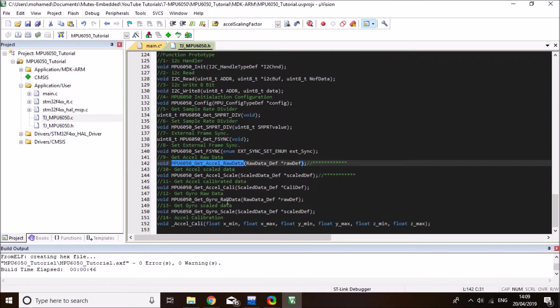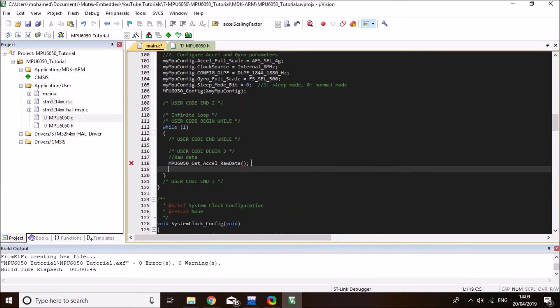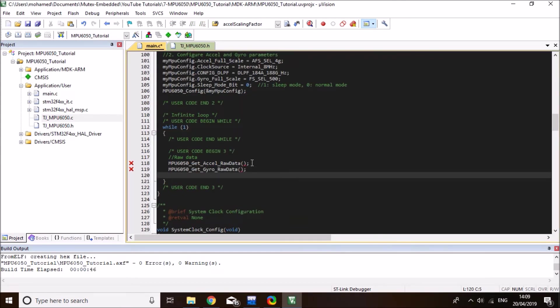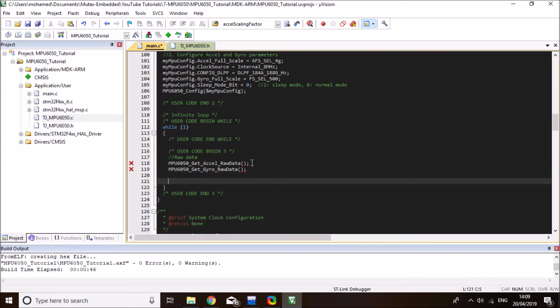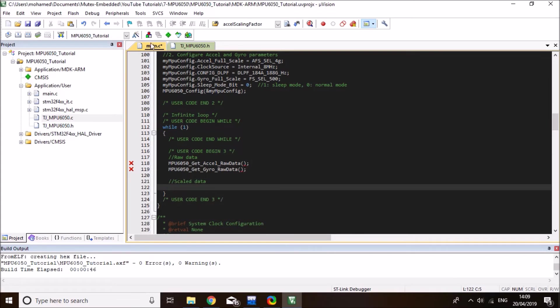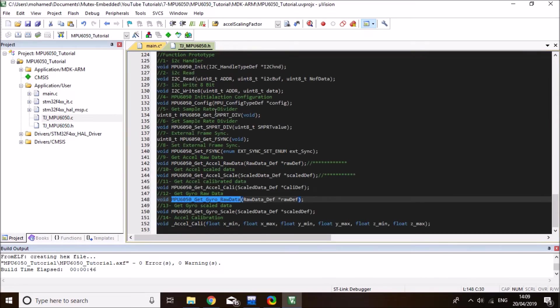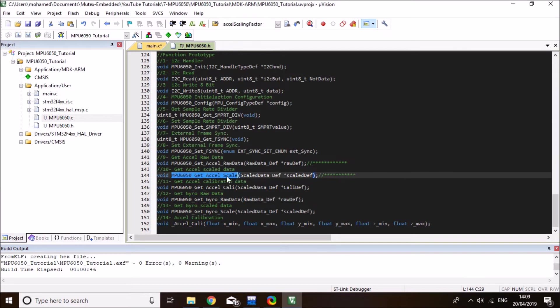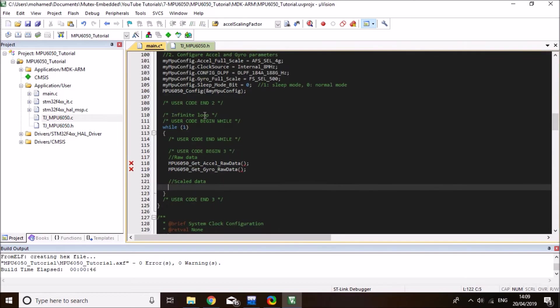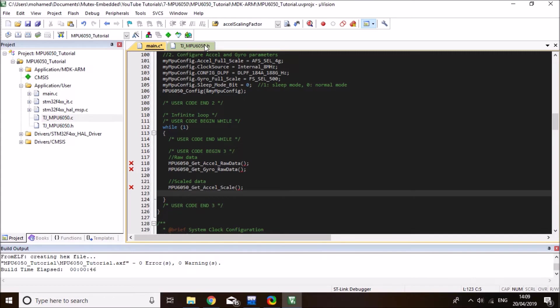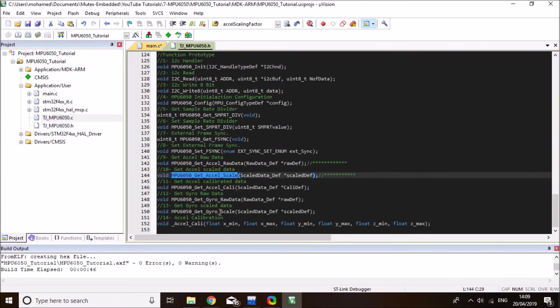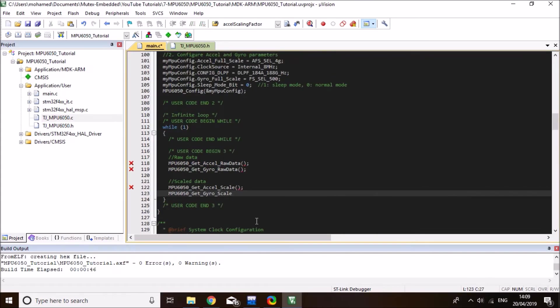And I'll call their equivalent functions. So accelerometer raw data and gyro raw data. And then secondly, we'll do the scaled data of both gyro and accelerometer. Let me just list them out and I'll complete the function parameters in a bit. So get accelerometer scaled data and gyroscope scaled data.